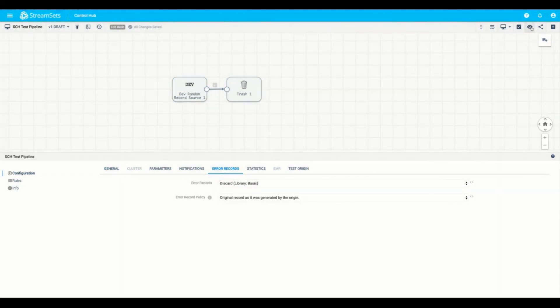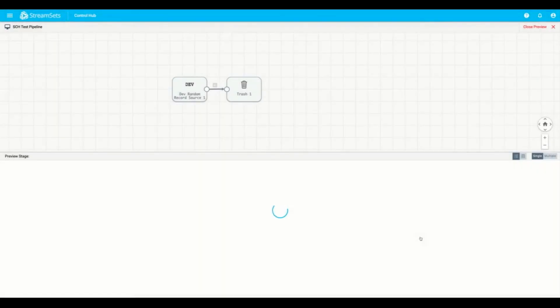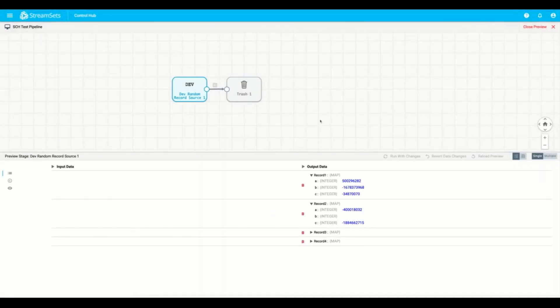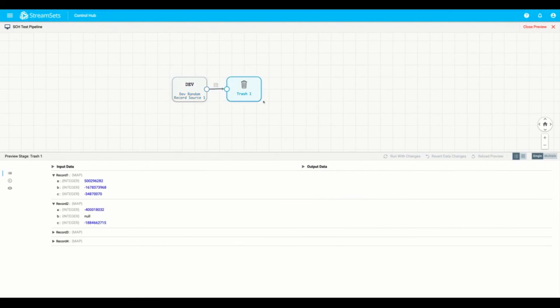We'll go ahead and preview the pipeline. Go ahead and hit run preview. And here you can see we've made our first pipeline. We can see that the random record generator is actually creating records listed here. And we're going to actually go ahead and delete those records in the trash.